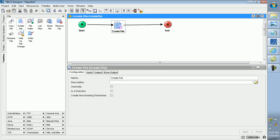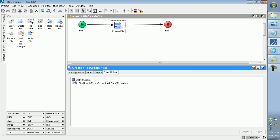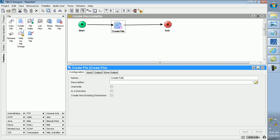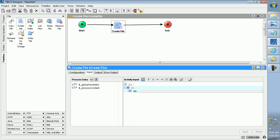After mapping, in the configuration there are three tabs: Configuration tab, Input tab, and Output tab. These are common for any activity. In the configuration panel, you can give any name for that Create File. There are three options: Overwrite, Create Directory, and Create Non-Existing. In the Input tab, I am creating a new file.